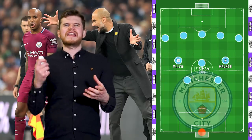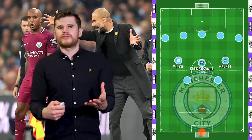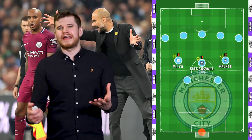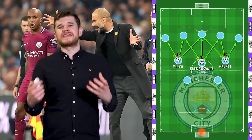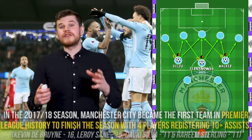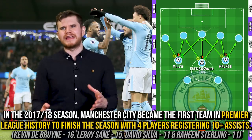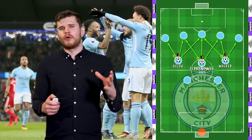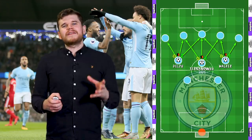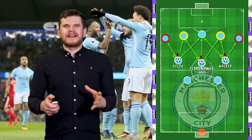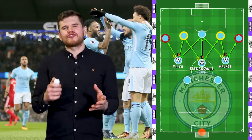This was a perfectly executed system. The job of the fullbacks, along with Fernandinho, was to protect, recycle, and progress the play towards the front five, allowing those players to do the damage. It was no surprise that City became the first team in Premier League history to finish the season with four players registering at least 10 assists — those players being the two wingers and the two number 8s — as they performed on the platform created by the central trio.